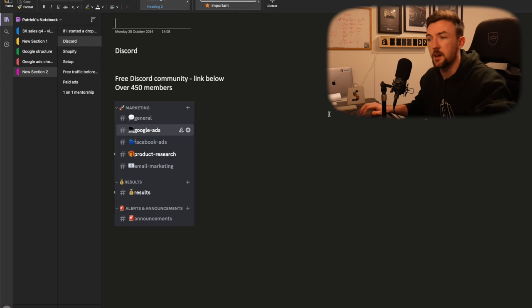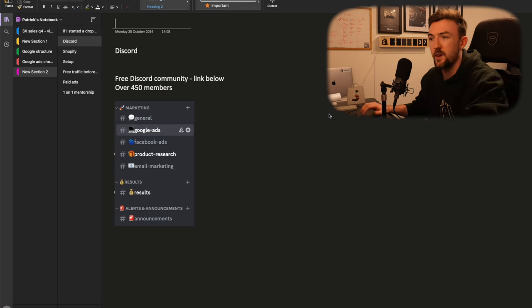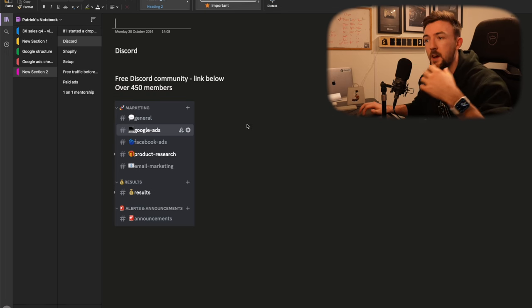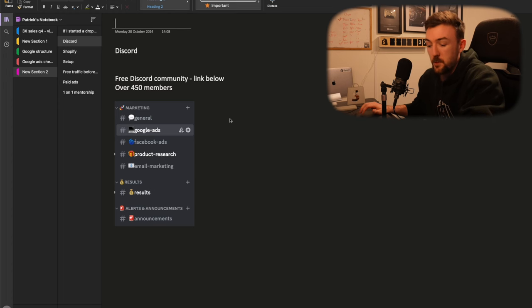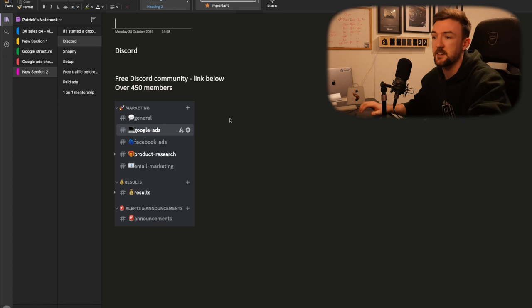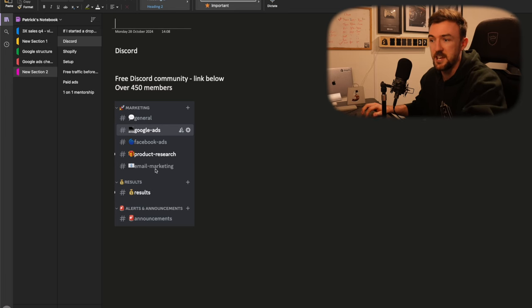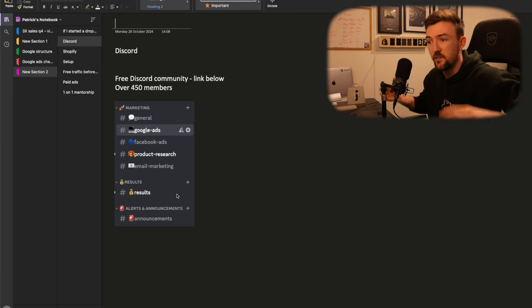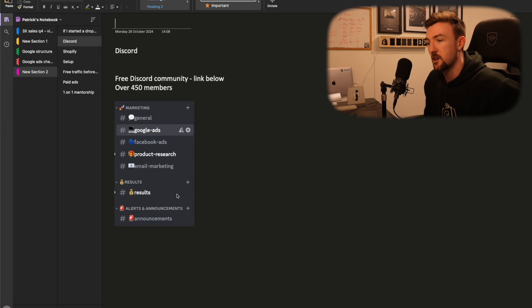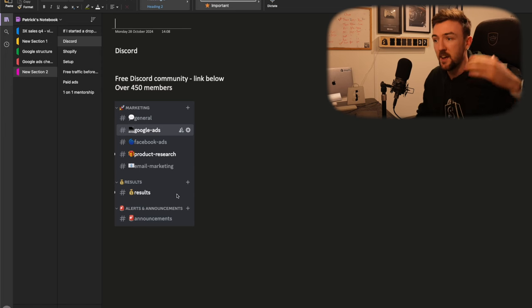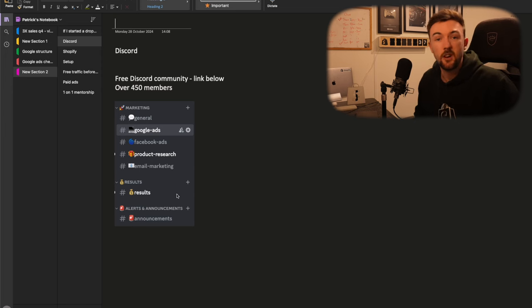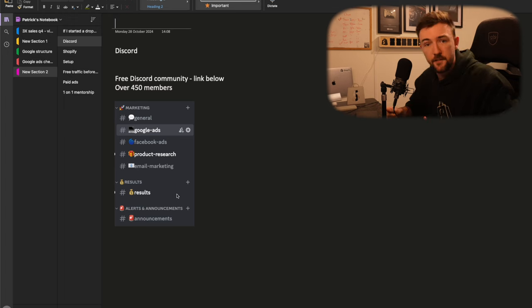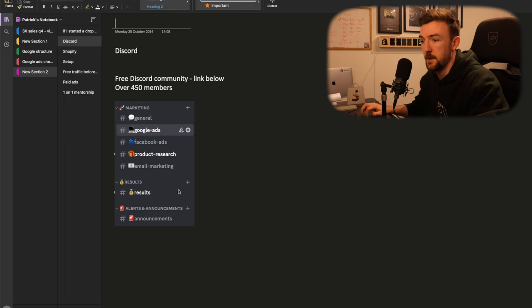Before we jump into this, I want to give a quick mention to my free Discord community. We've had this for about two years now. There's over 450 members in there. We have different sections. You can chat with people, you can chat with myself, you can chat with other experts. We've got a general chat, Google ads, Facebook ads, product research, email marketing, and a place you can share your results as well. I'm active every single day and it's just a great place to be. The link for this Discord channel will be in the description down below.